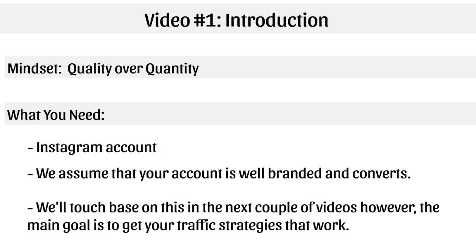But the main goal of this video course is to get you traffic strategies that actually work. So with that said, let's go ahead and move on to video number two.